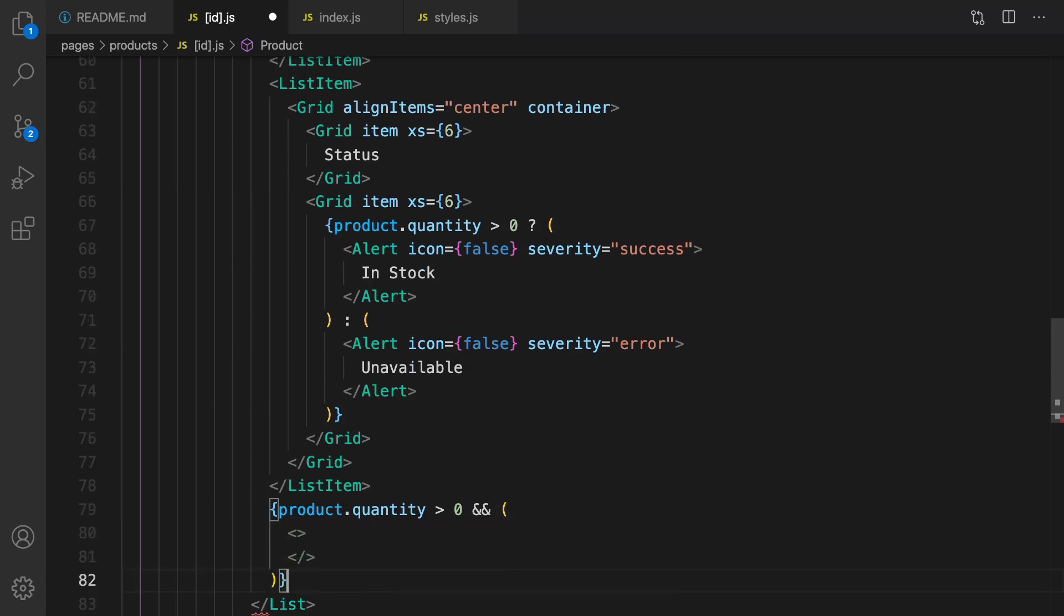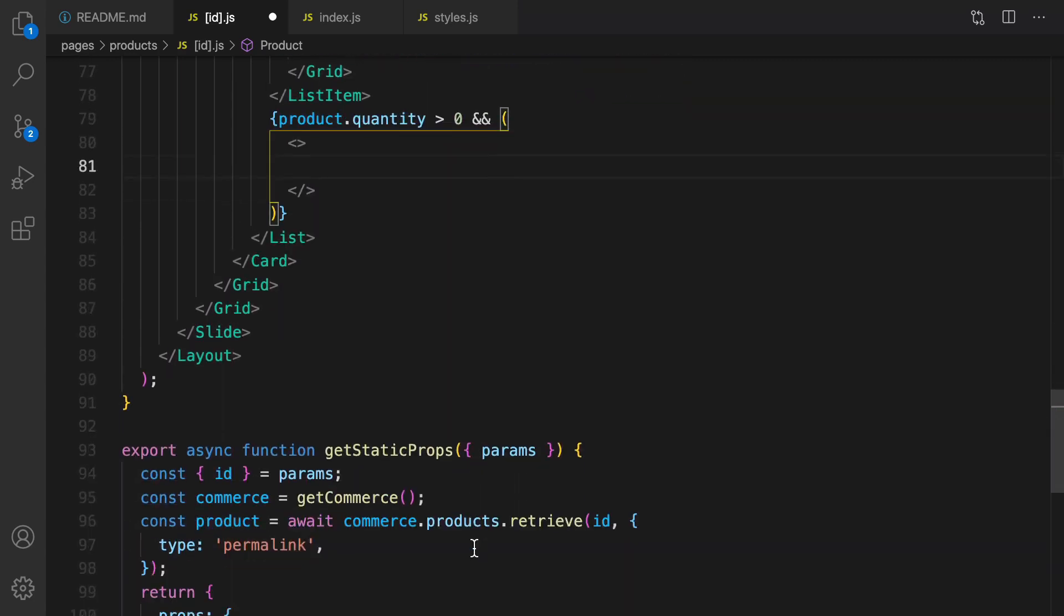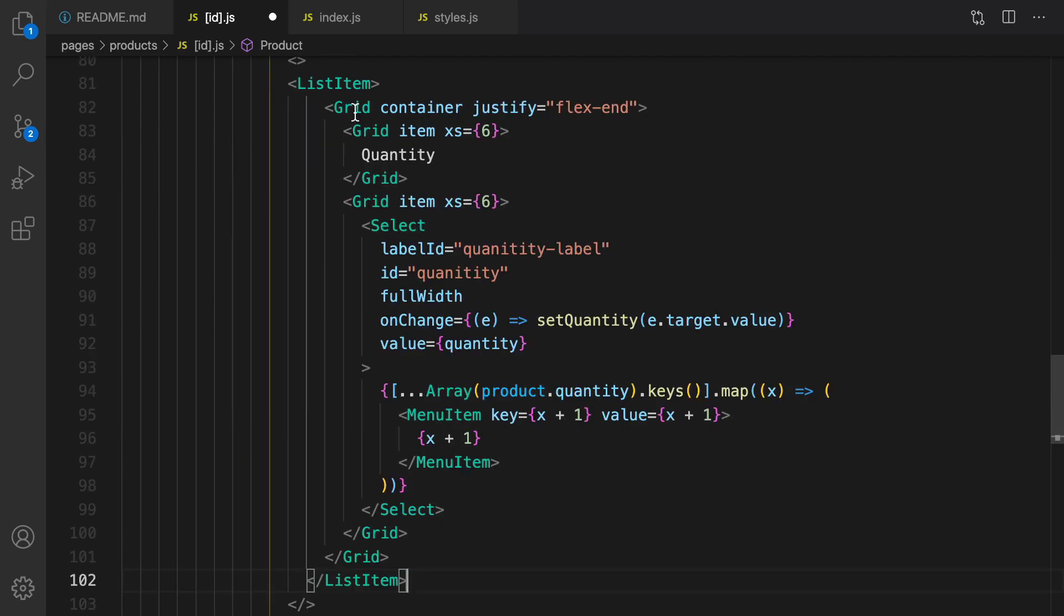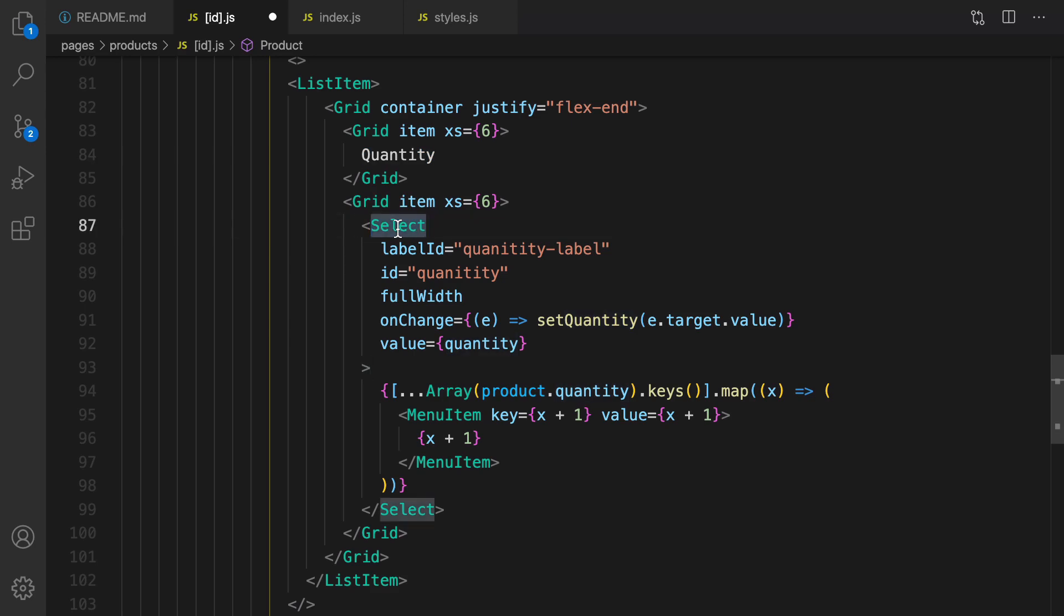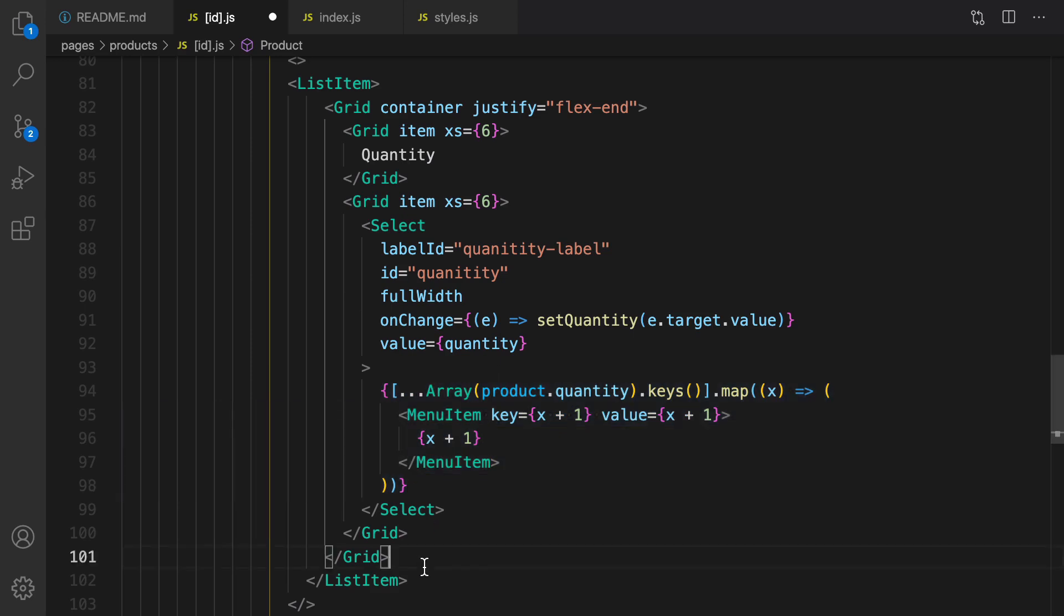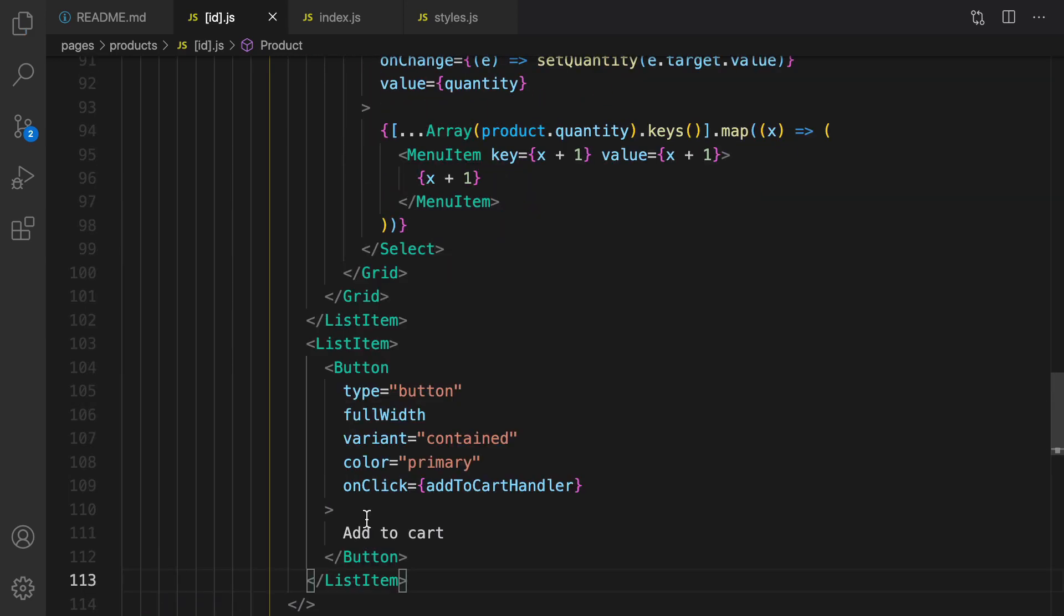I'm using this conditional rendering and inside that, I check product.quantity. I want to create a list item like this. In this list item, I create a grid. The label is quantity, and here there is a select box to choose items from one to product.quantity. Just create a select box. The last list item is going to be a button, and the button is add to cart.